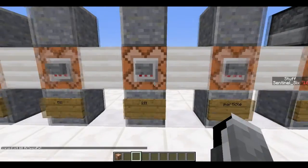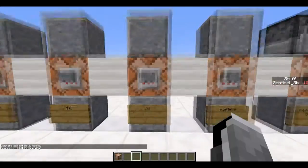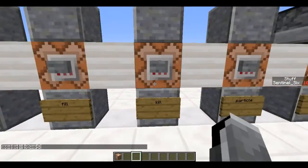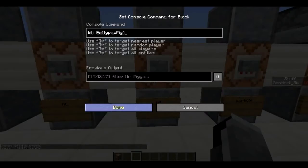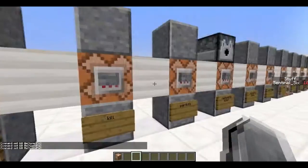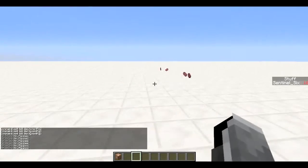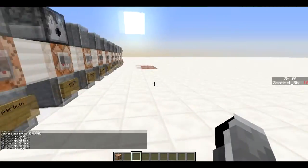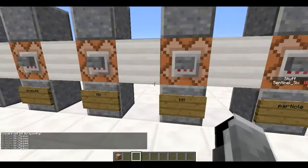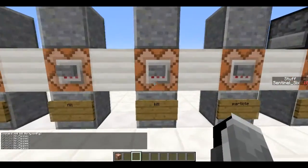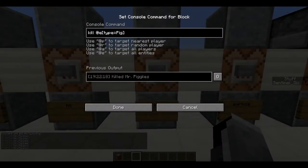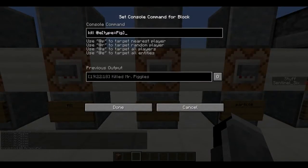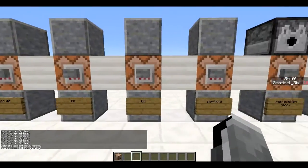Next is `/kill`. You might know kill as a suicide command, but you can also use it to kill all pigs with `kill @e[type=Pig]` — and there go all the Mr Piggles, all dead. You can specify exactly what you want to kill.